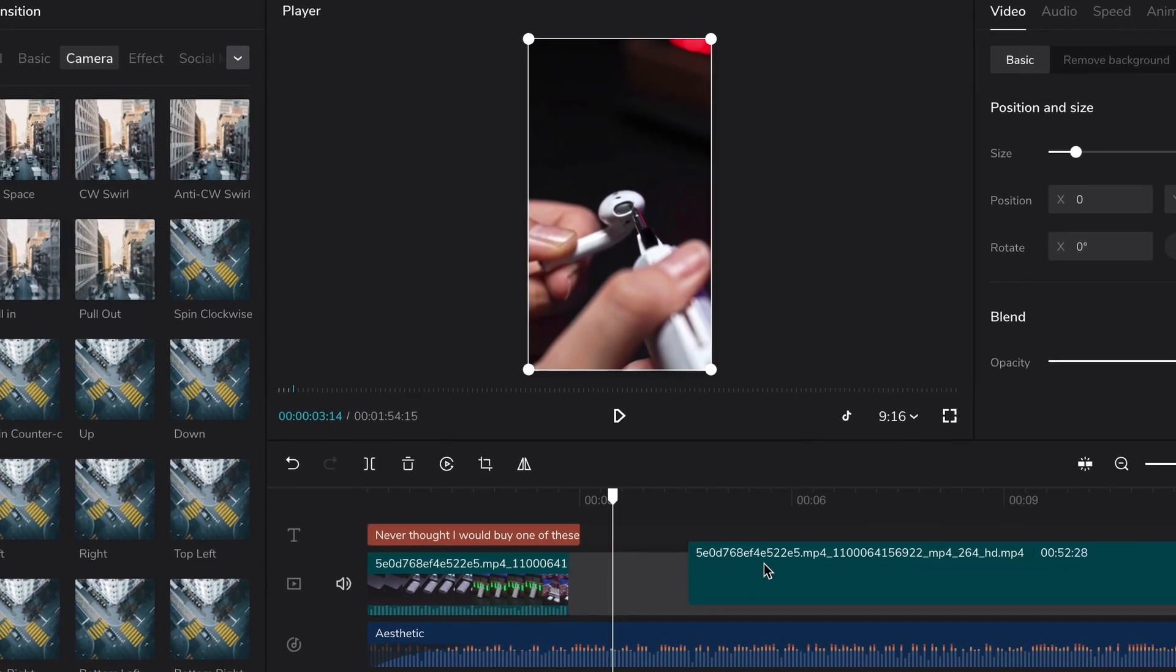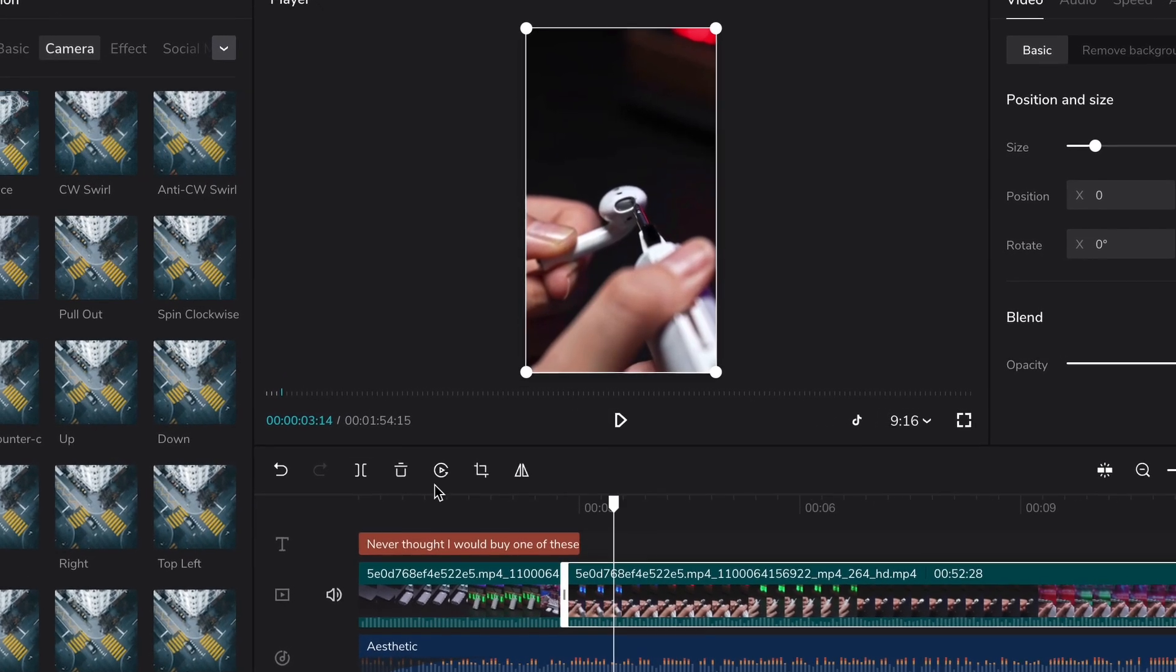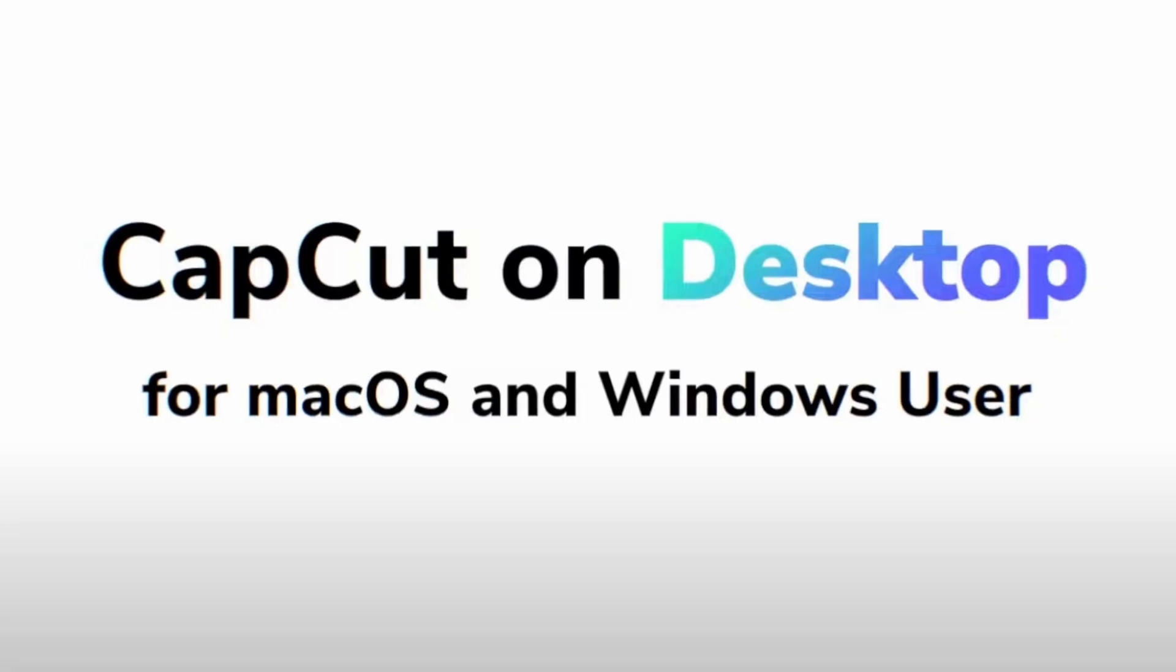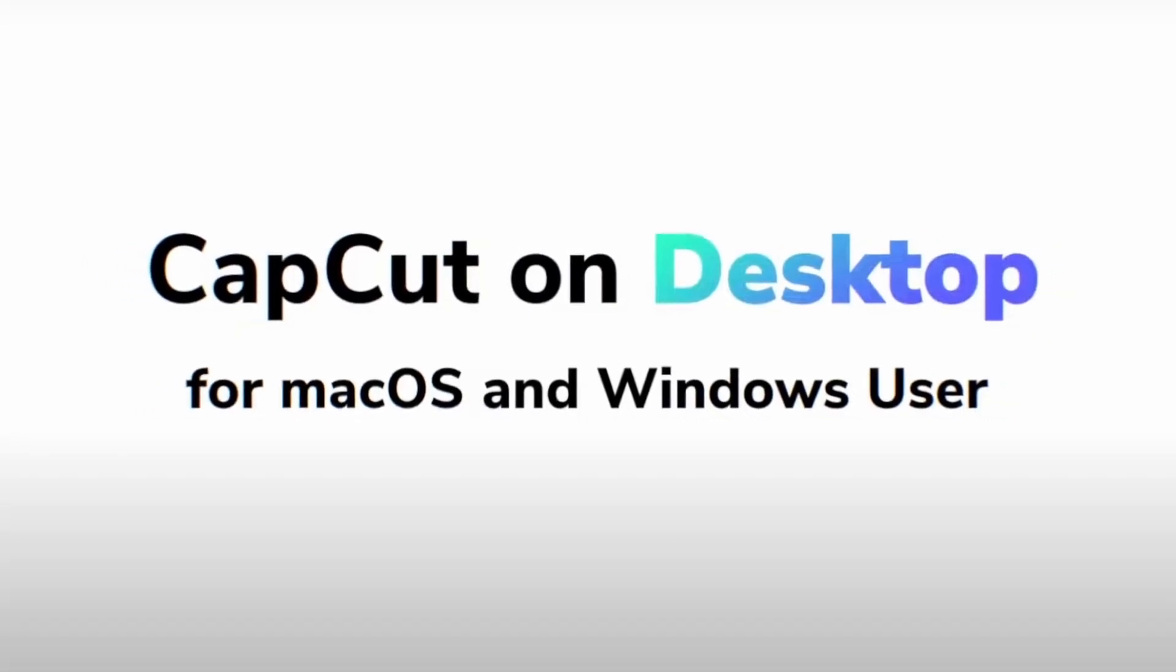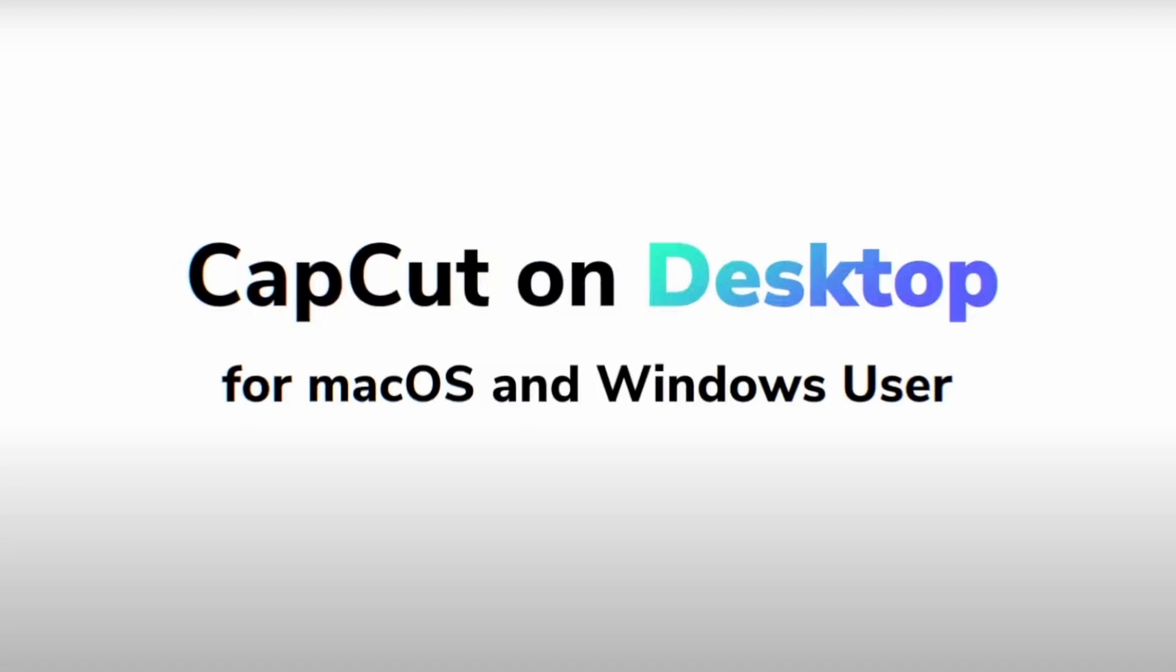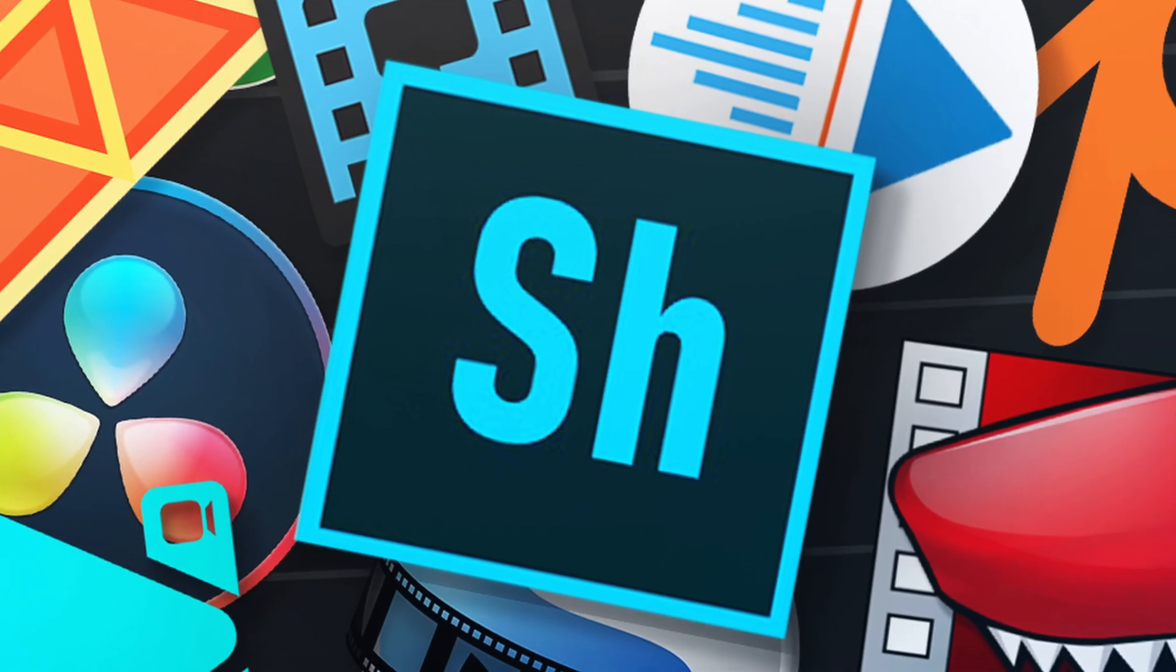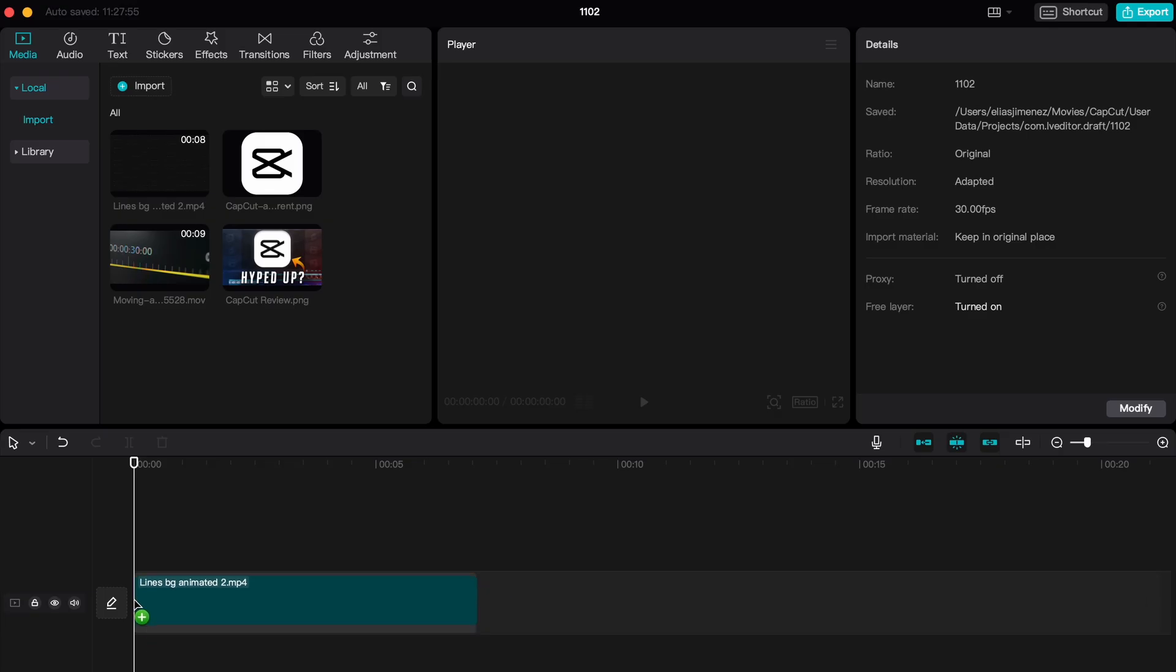But now recently, they developed a fully fledged editing software that you can download from their own website, currently available on Mac and Windows, and it basically competes with the traditional editors of today, such as Premiere, DaVinci, and many others, while still remaining free to use.